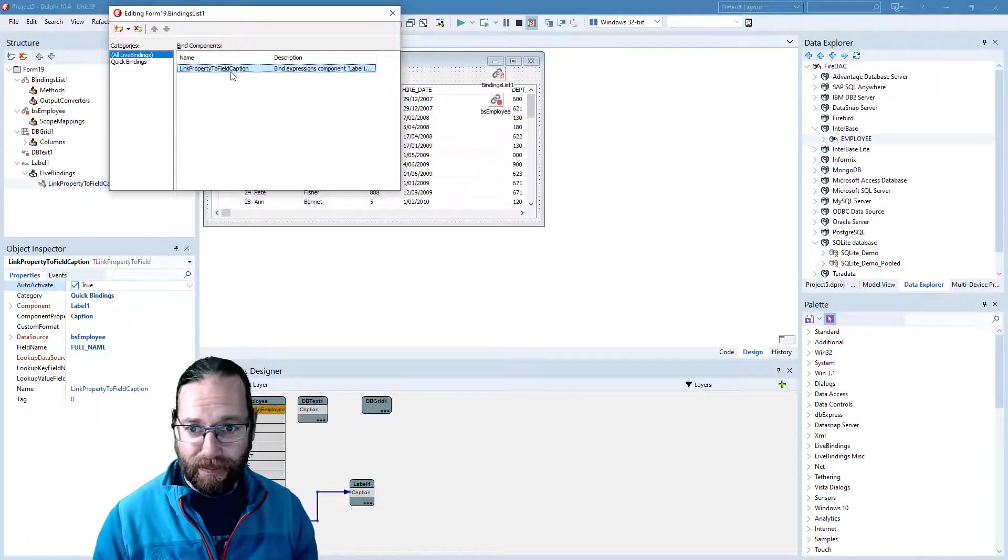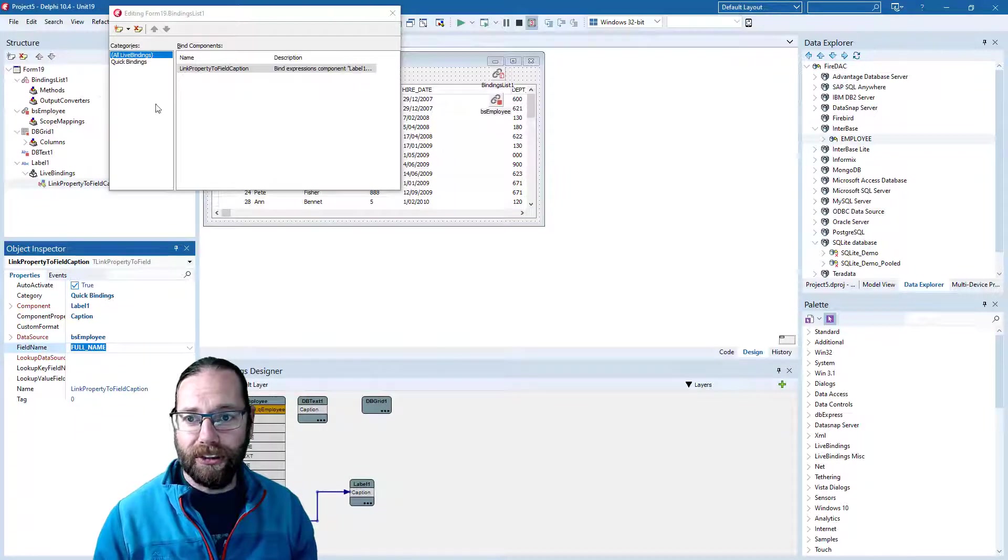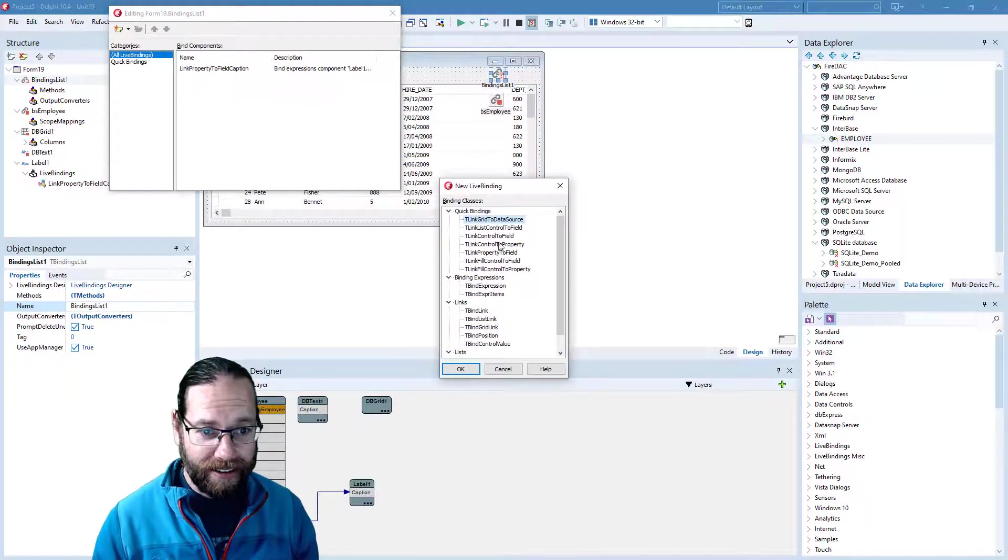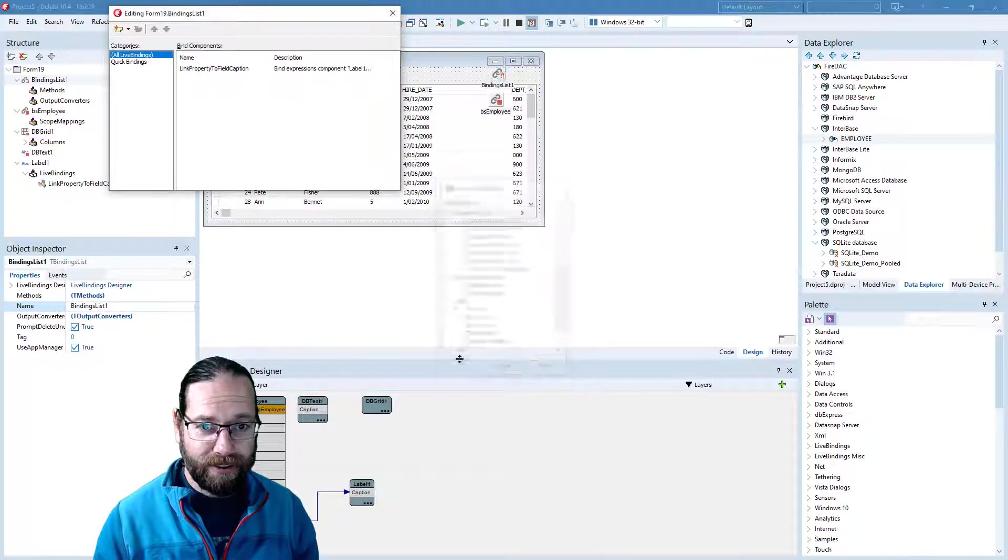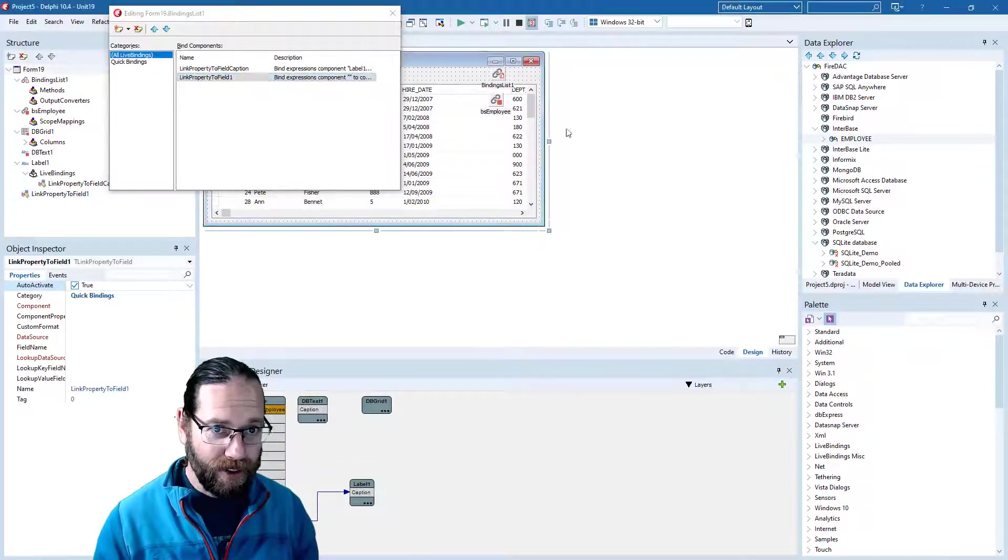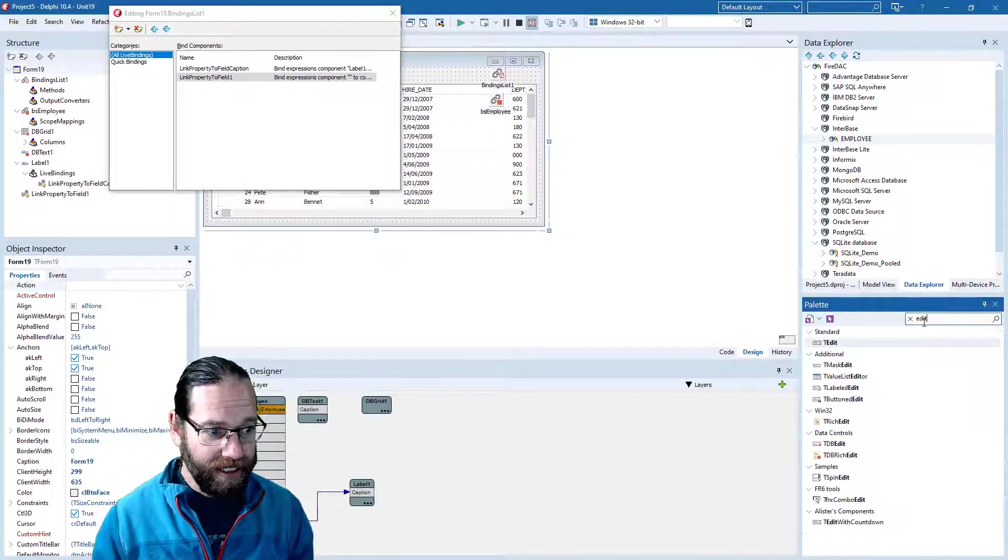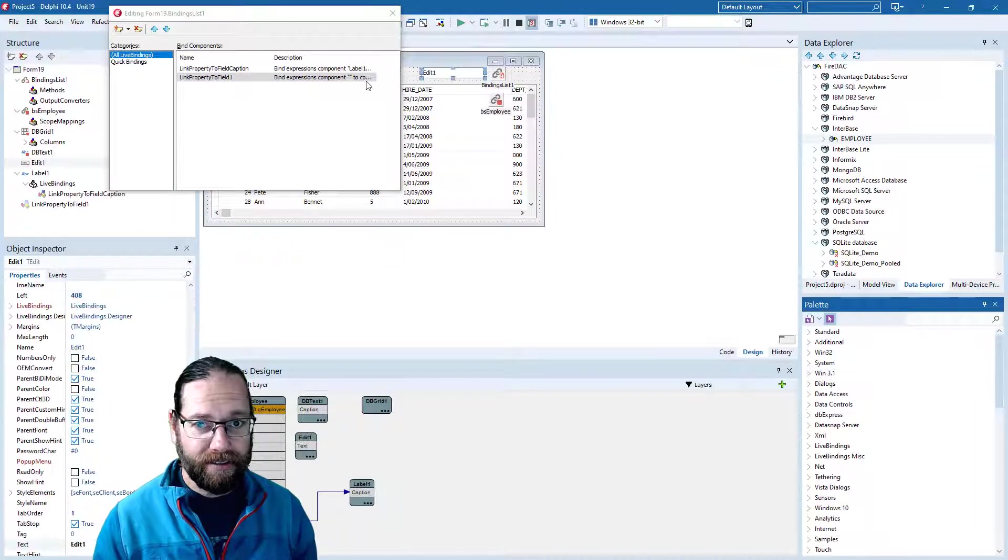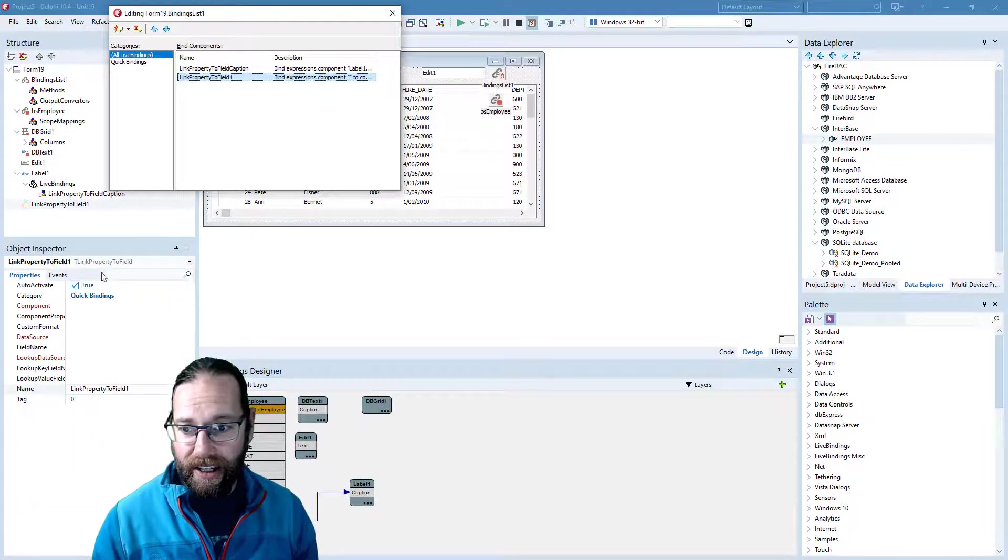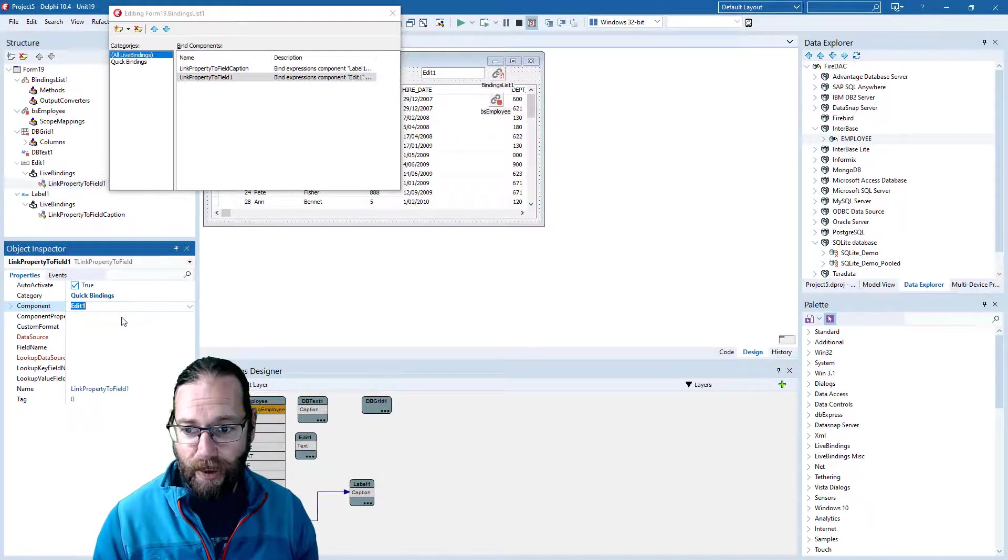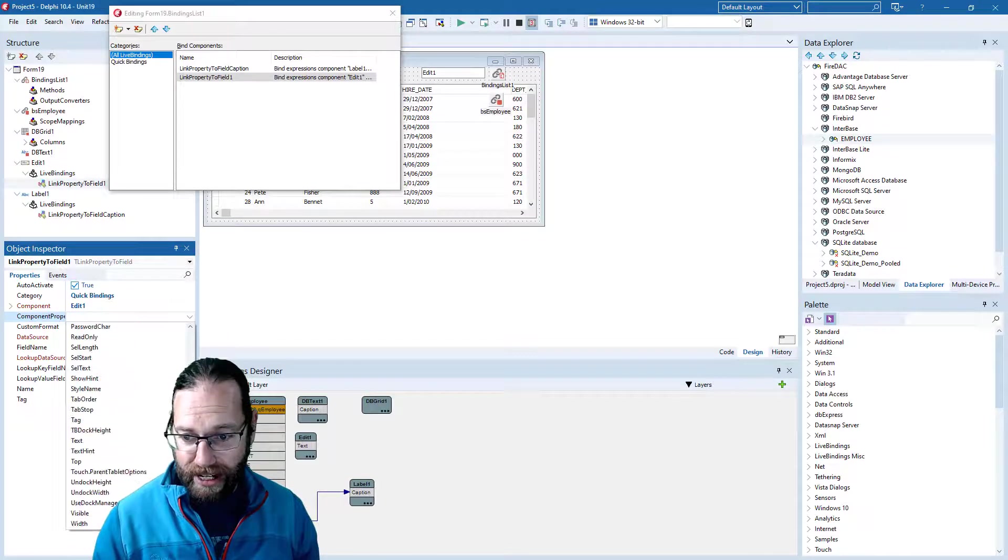So label one with caption is bound to our full name field. We can create a new binding. If I go property to field, it will need a control as well, so let's throw on an edit. For our component, we want to come down and select Edit1, and for component property, scroll all the way down and grab text.